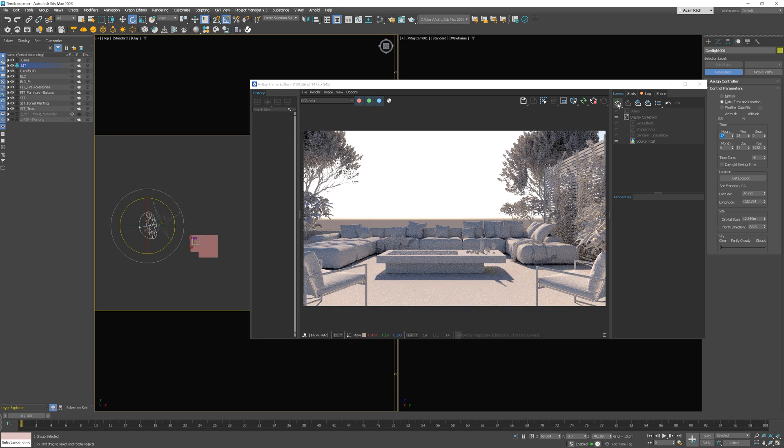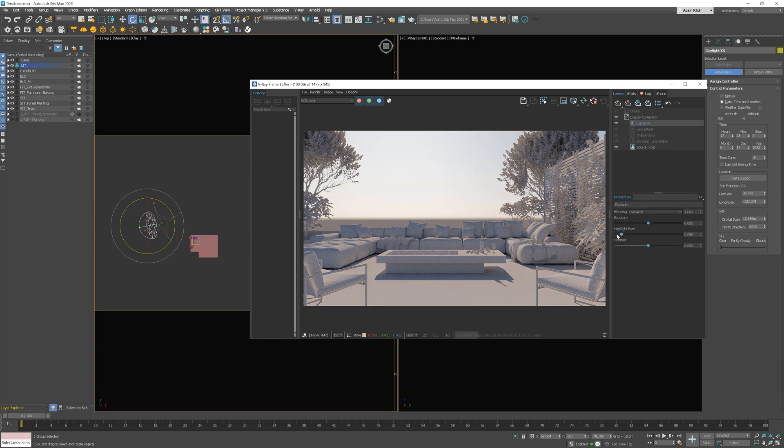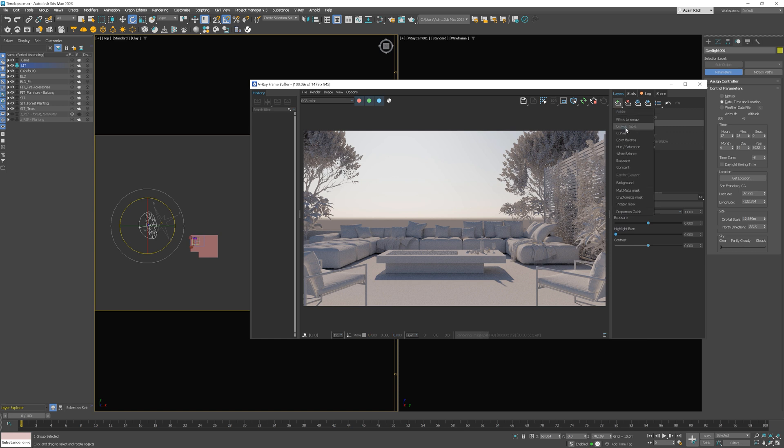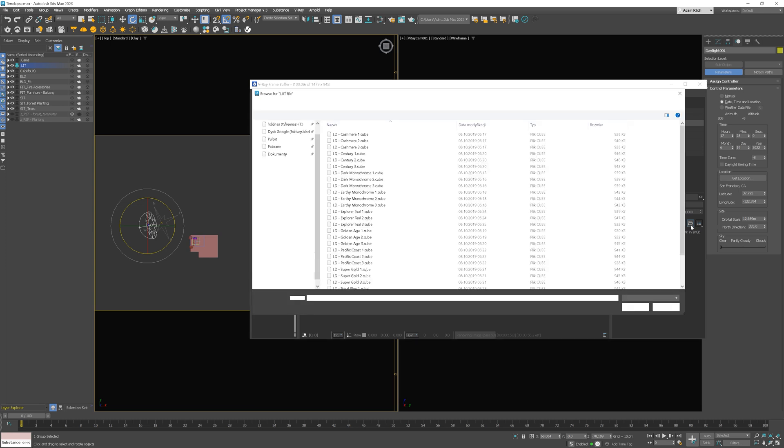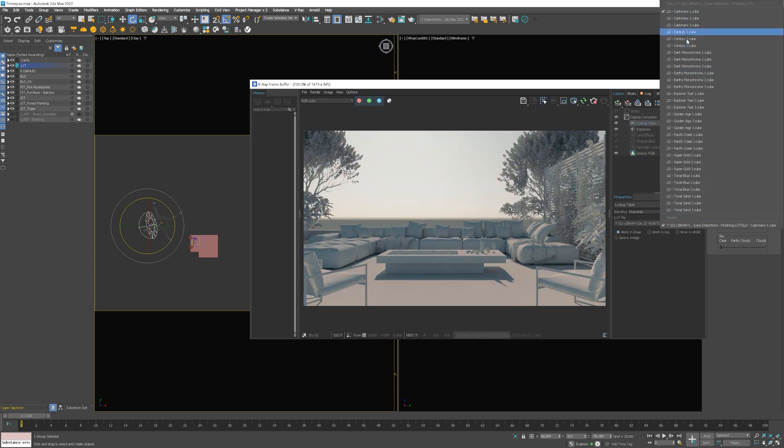Now let's set the starting time and adjust the render a little bit. We can start by adding the exposure layer. I will reduce the highlight burn. We can add some LUT on top of this.